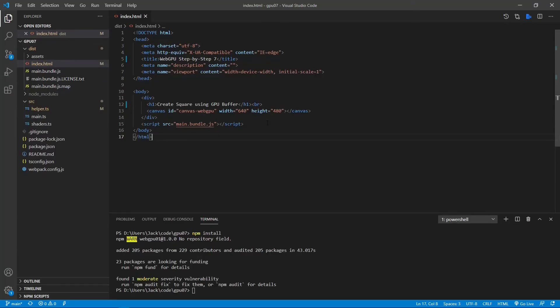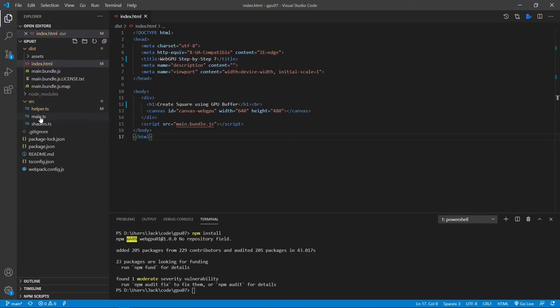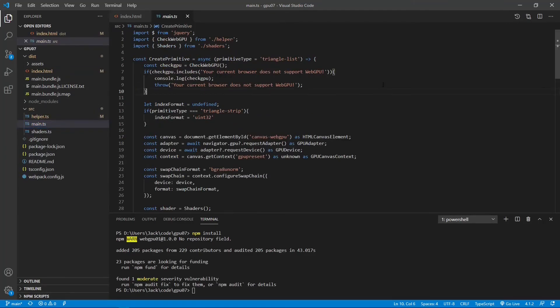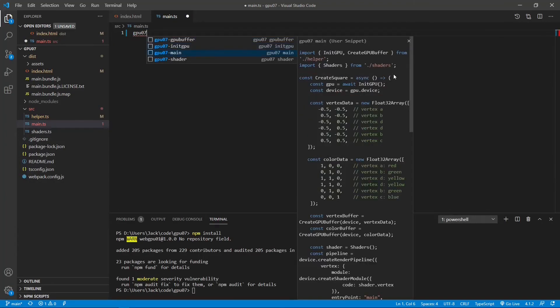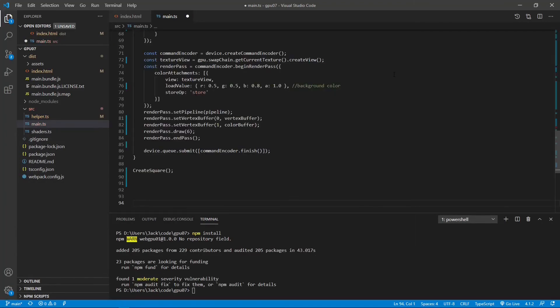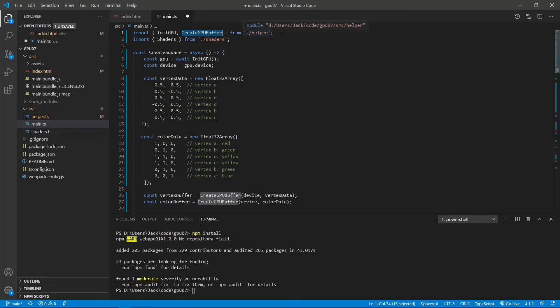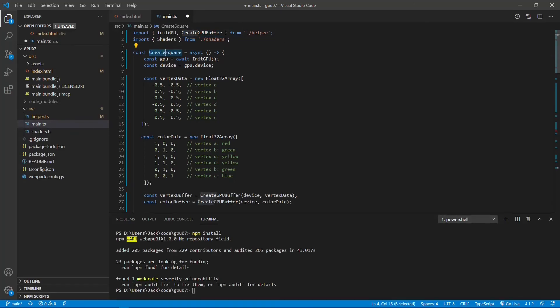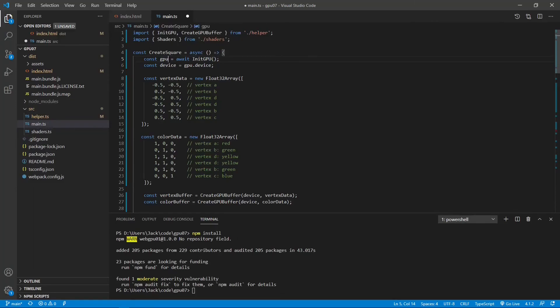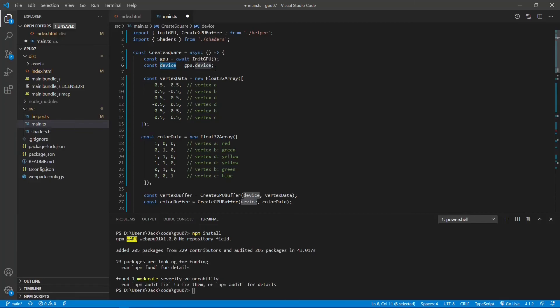Next, we need to make some changes to the main.ts file. From the src folder, open the main.ts file. We need to replace the content. You can see here we first import the initGPU and createGPUBuffer, the new methods we just implemented in the helper.ts file. Inside this createSquare method, we first call the initGPU. We generate the GPU object. From this object we can get the device, the GPU device. This device will be used to create pipeline and render pass.